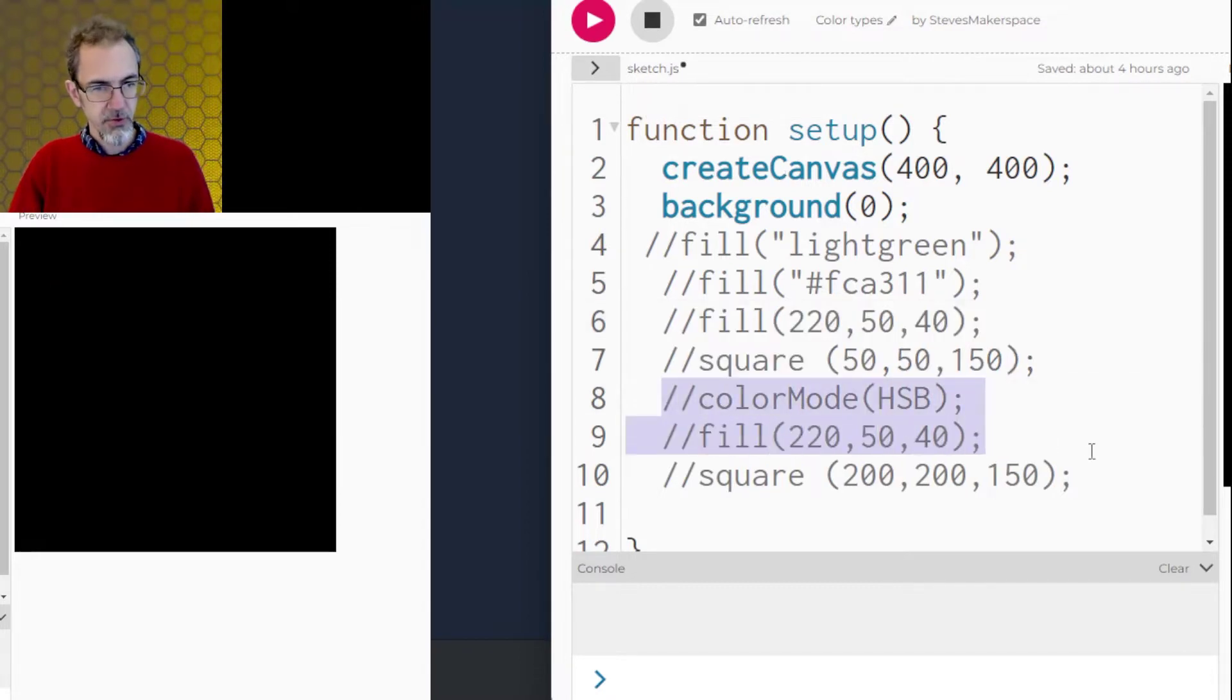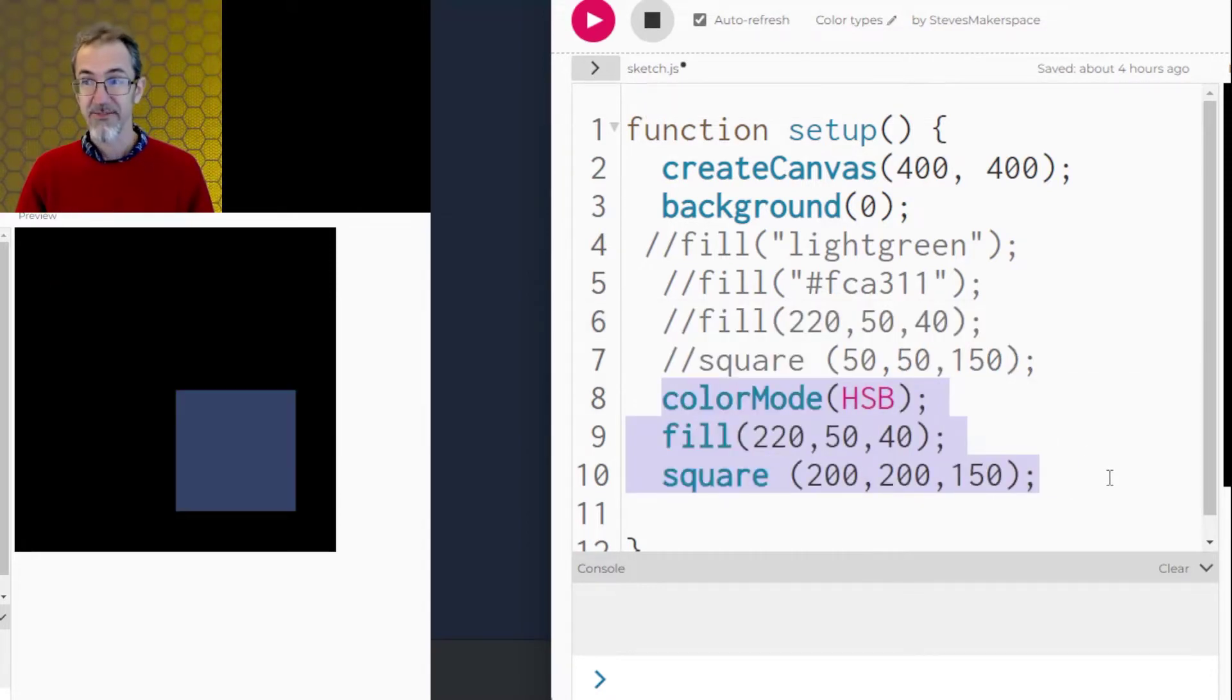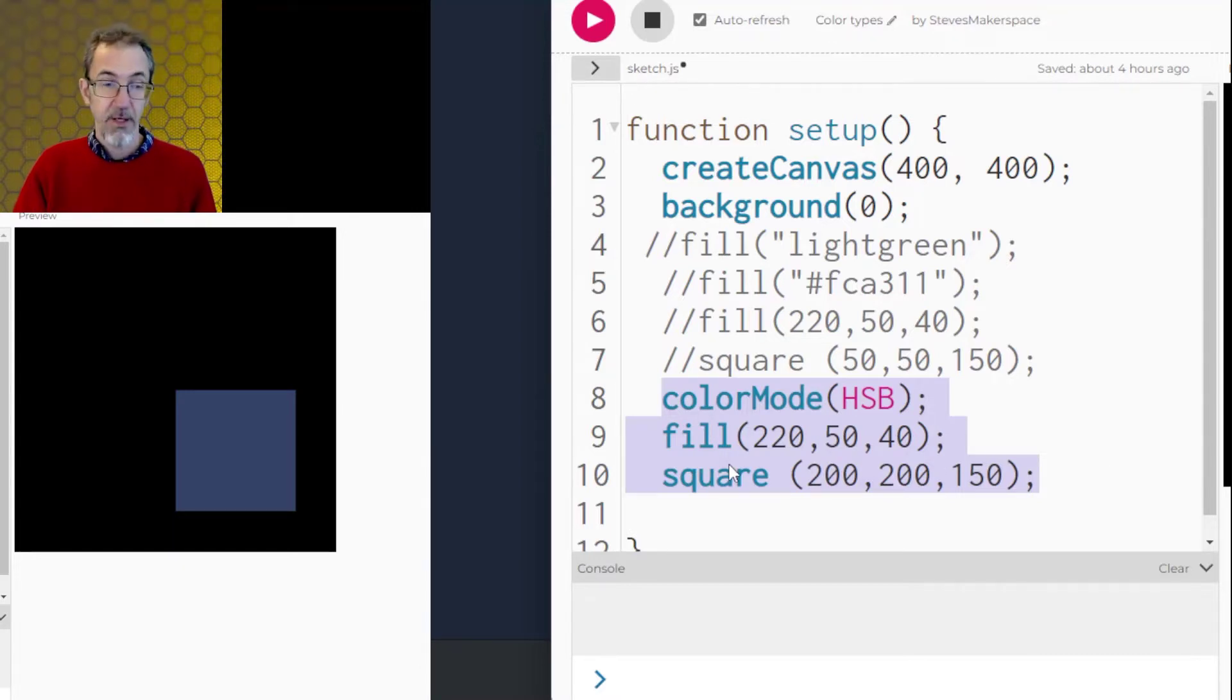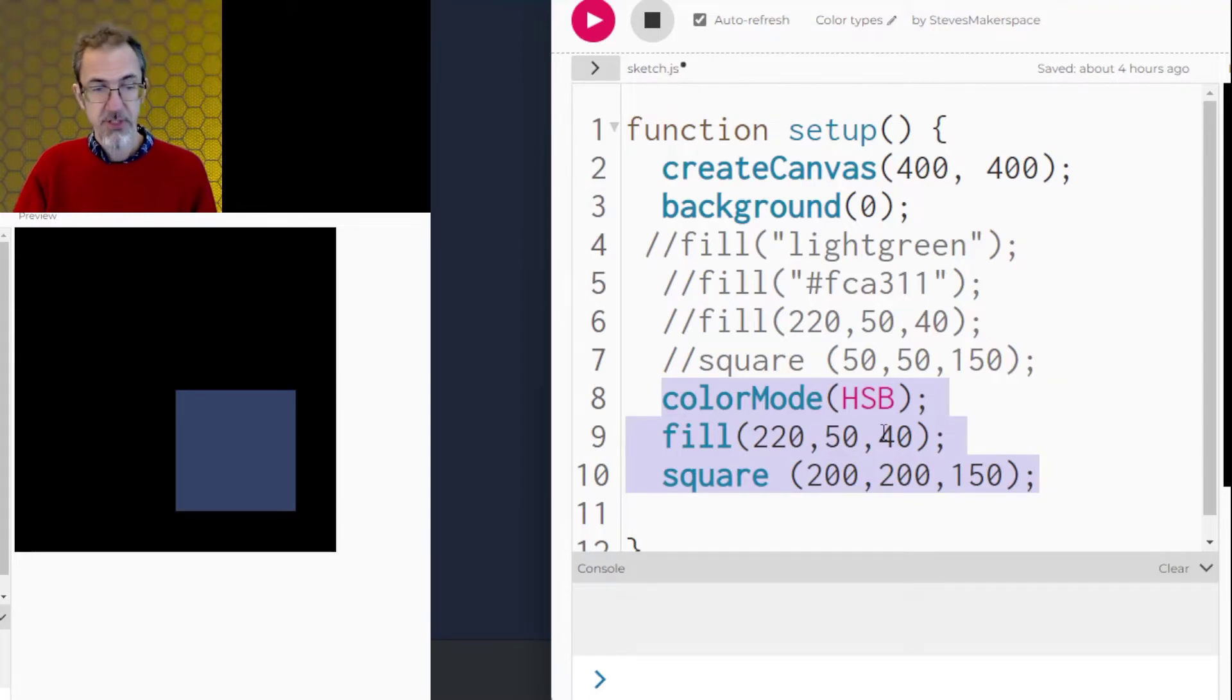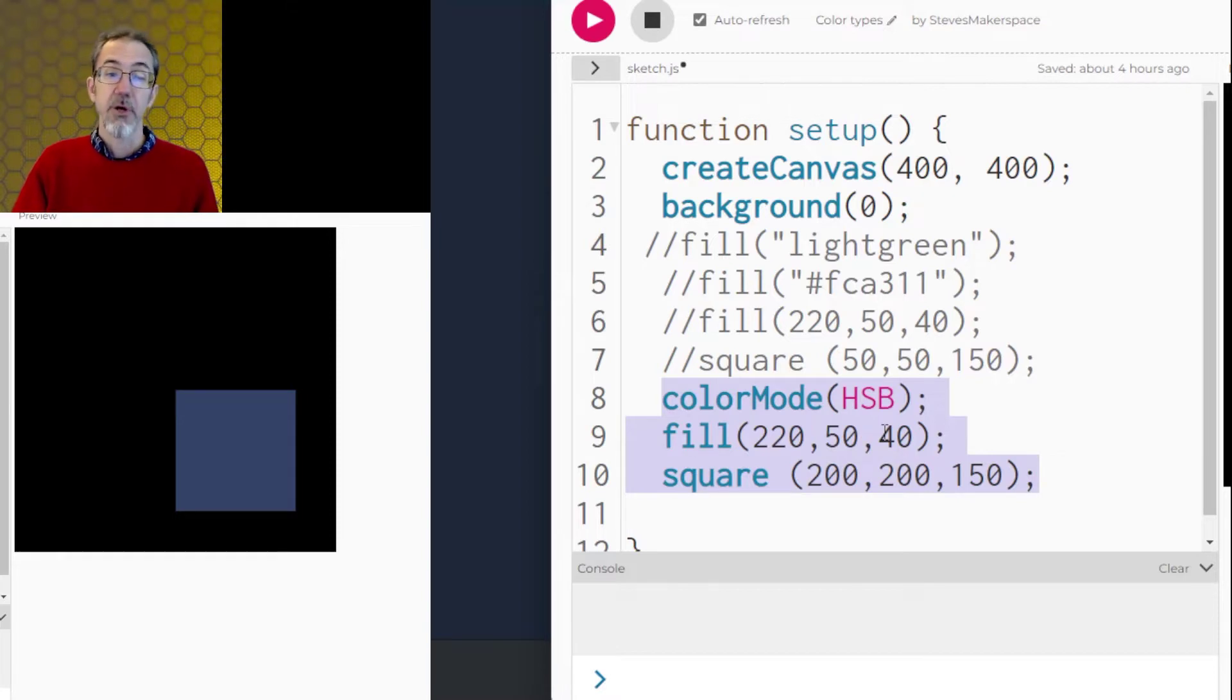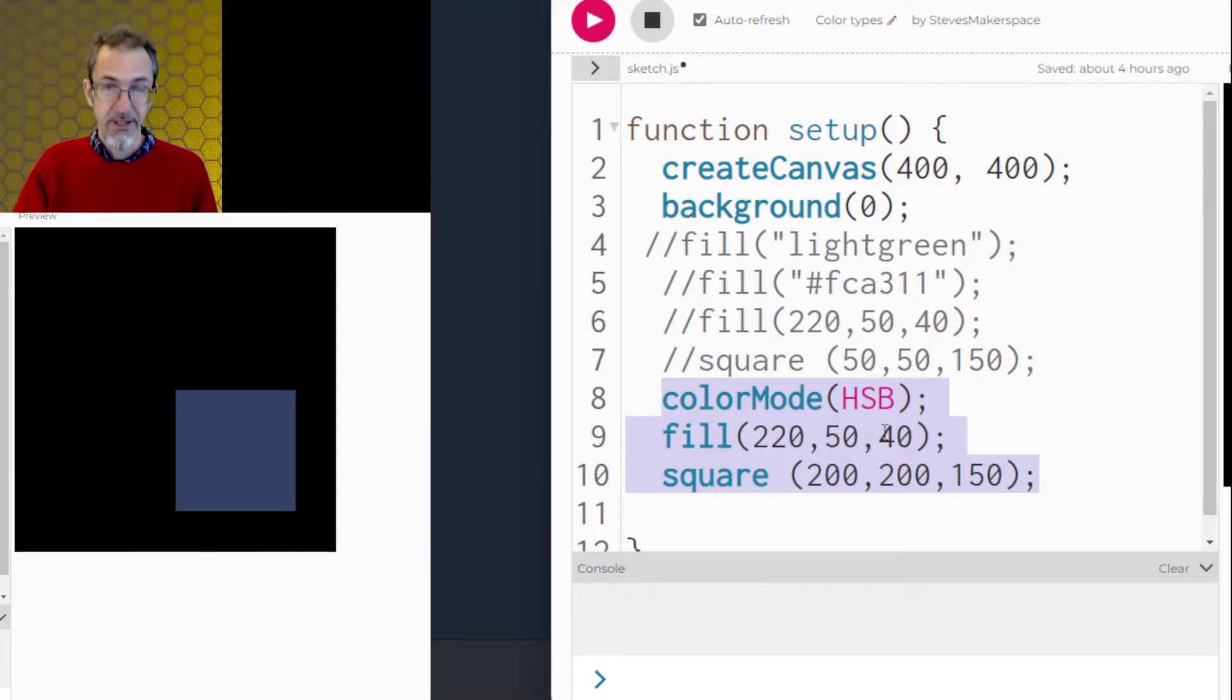You can use hue, saturation, brightness. For that, you have to switch to color mode HSB, and then the defaults are 0 to 360 for hue, 0 to 100 for saturation, 0 to 100 for brightness. There is also a hue saturation light, HSL. I don't know anything about that.